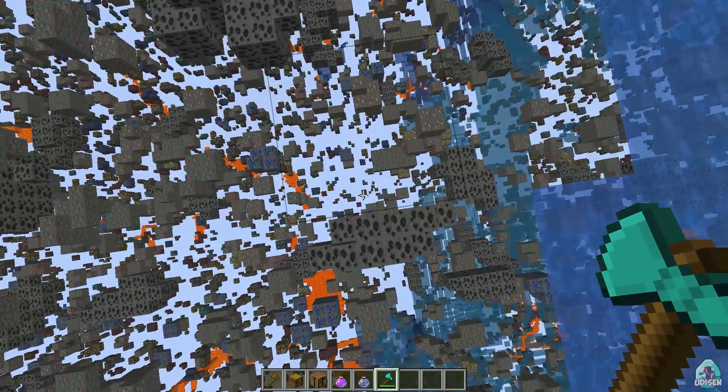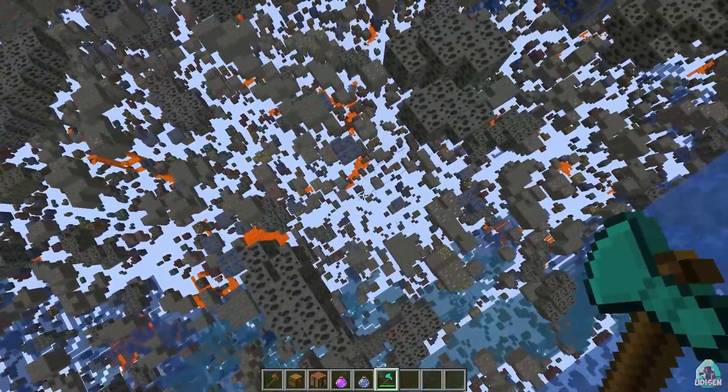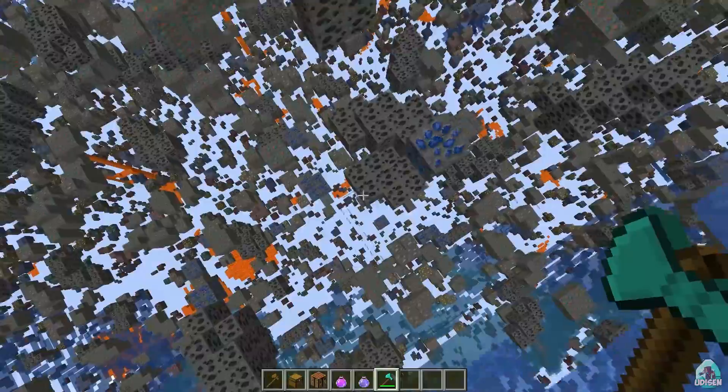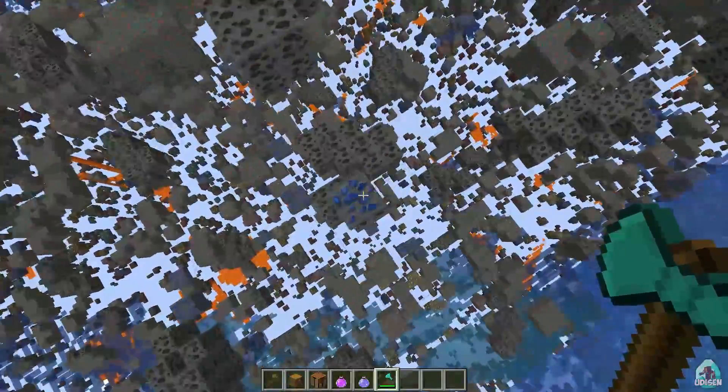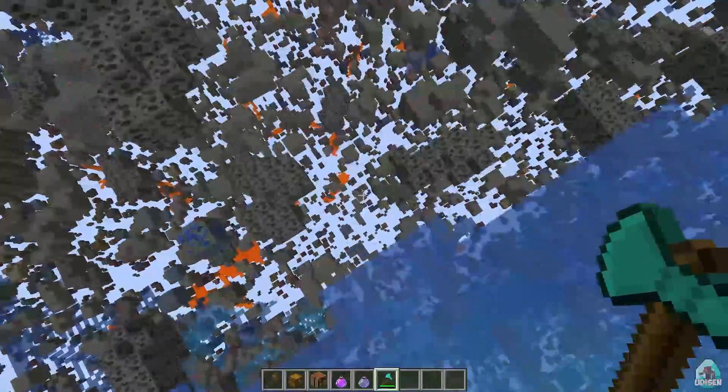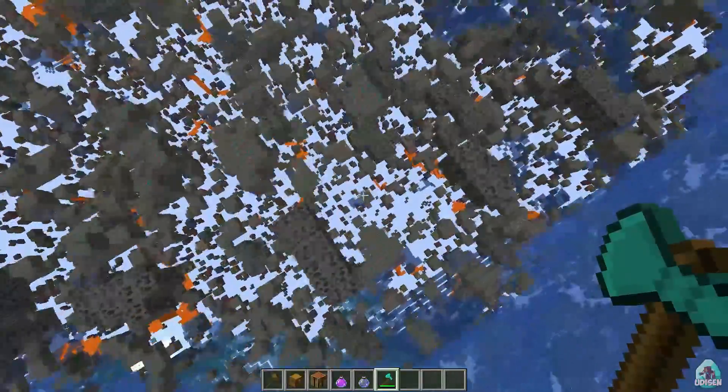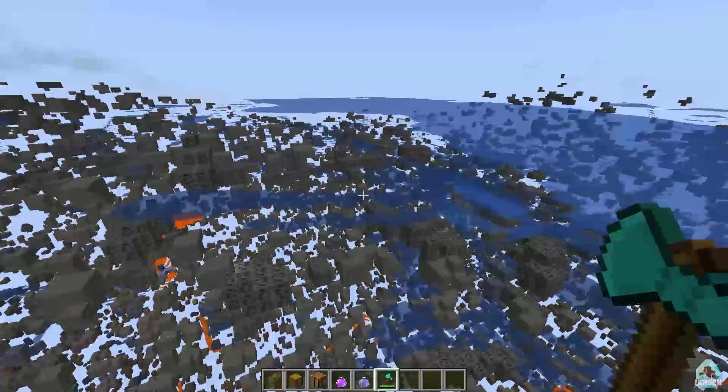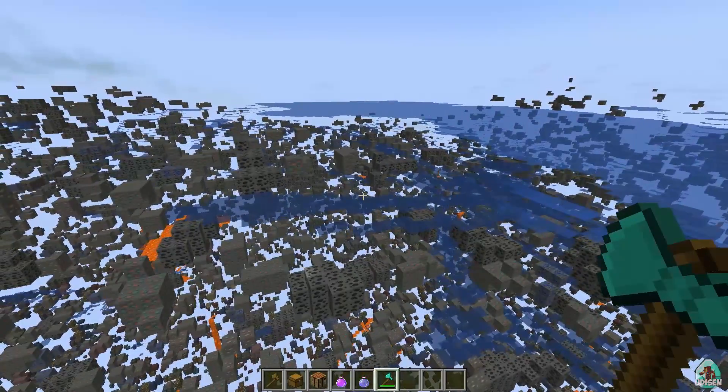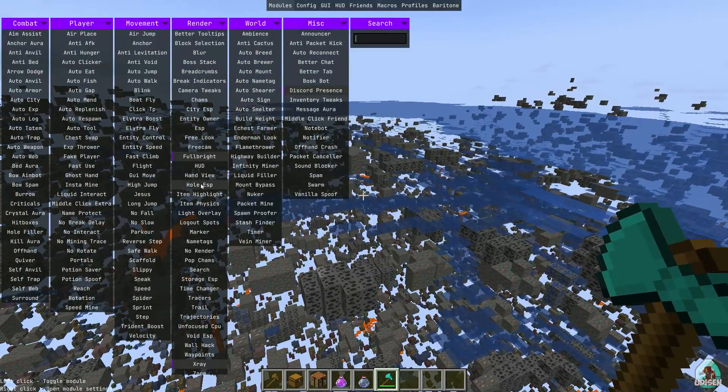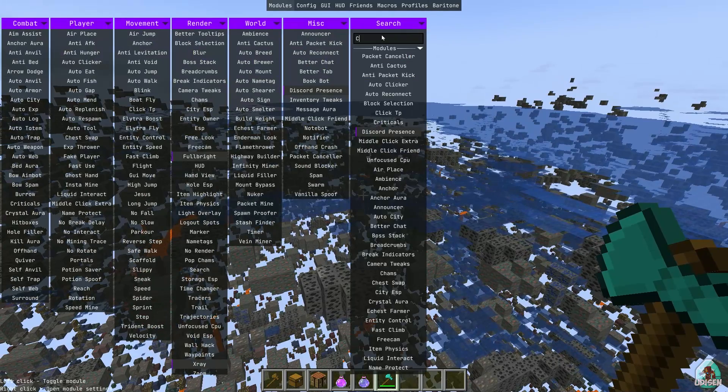Okay, if I see correctly, normal type of ore and deepslate type of ore, as you can see. Yes, it is perfect for me.